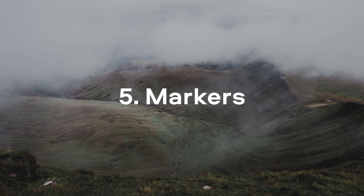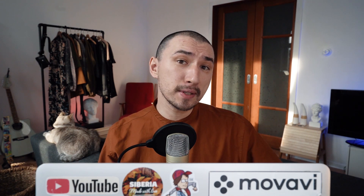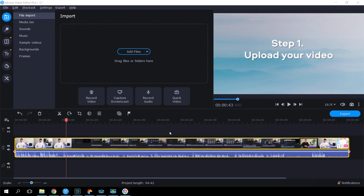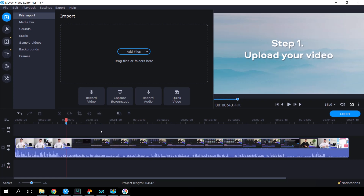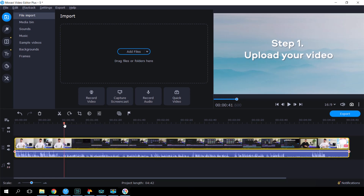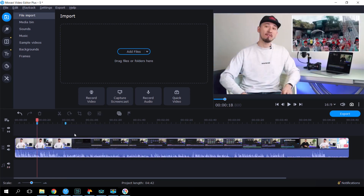Markers. One more feature that will help you with cutting your videos and many other actions is the ability to add markers. You can use them to mark any important moments of your future videos, places to add music, titles, and so on. To add a marker to a clip, click the little flag icon or press CTRL+M and enter a name for the marker. You can move markers across the clip by holding down the left mouse button. To rename or delete a marker, right-click on it.